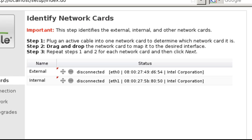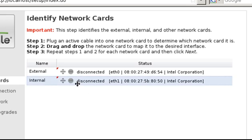This screen is where we will designate our network cards for assignment. Untangle takes the first two network cards it detects in order and designates the first as external and the second as internal. You can drag and drop your network interfaces into the order you want, or leave them as default.